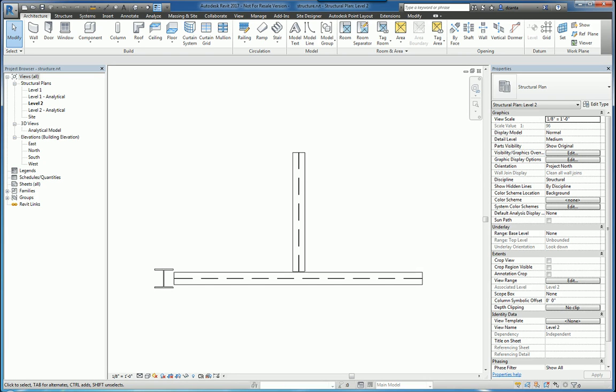This screencast will showcase how to work with analytical model tools within Revit for custom structural members. If you like this video and would like to see more, please search for Zantaw or VAR2016. Thank you very much.